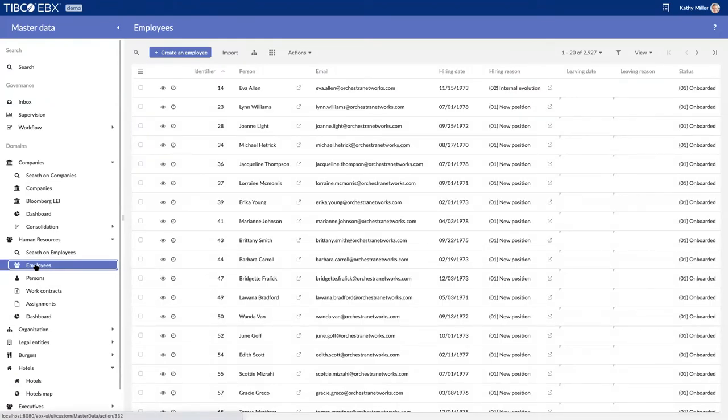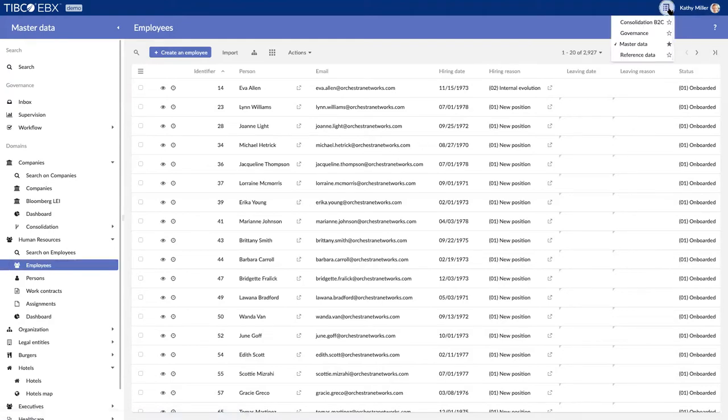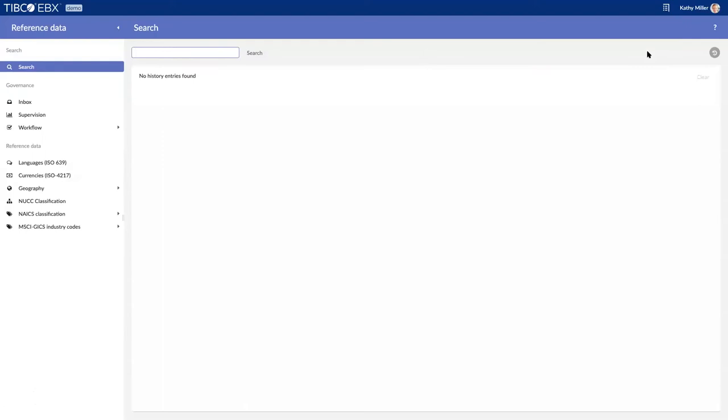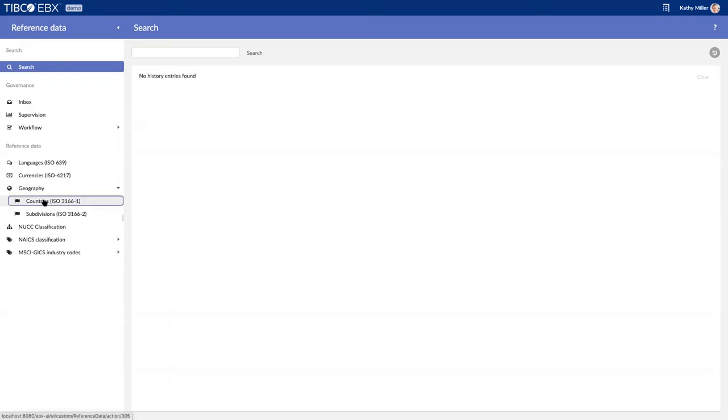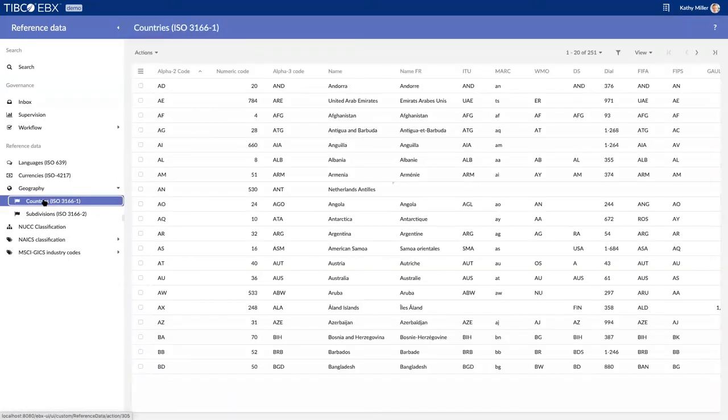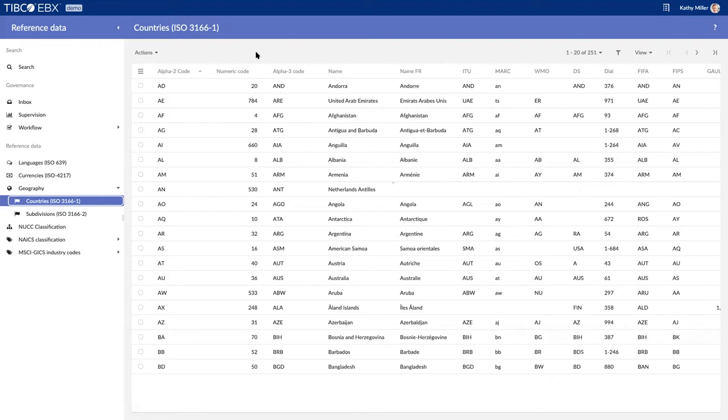If I start with something probably more simple, reference data, I can go into another perspective which is my reference data perspective. Here I've got other data tables that are available to me. I can go into my geography, have a look at my country list. Here I'm presented with a list of countries. One of my colleagues just created a domain for all the countries and then imported the data from the ISO table of the internet.